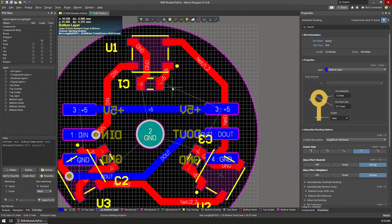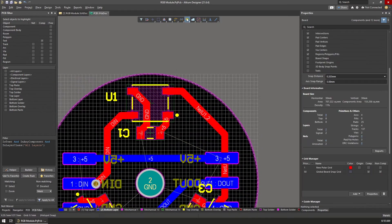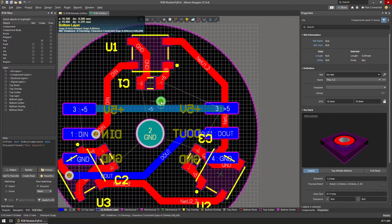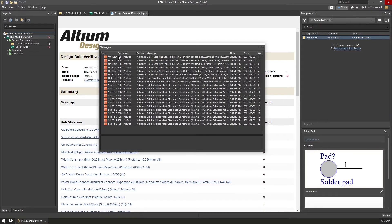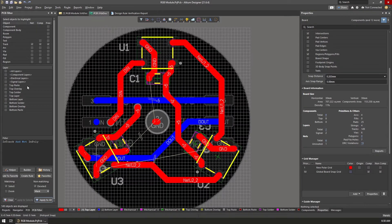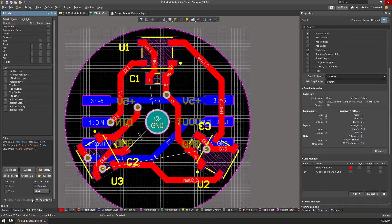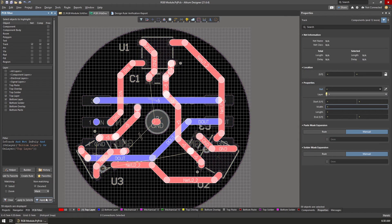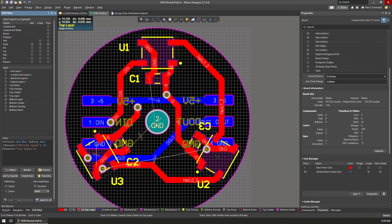Using the properties window you can define the size of vias, but for now I stuck with the defaults. I was getting error messages about insufficient clearance based on the design rules, so I decided to make a bulk change to the track thickness. Using the PCB filter window, I defined a custom selection of all tracks on the bottom and top layer, and using the properties window set the width to 0.9mm instead of the original 1mm.